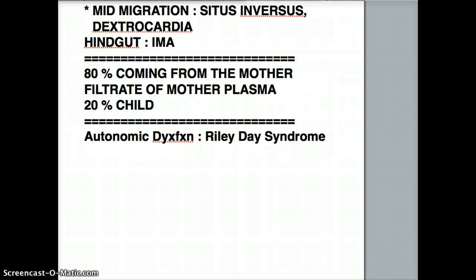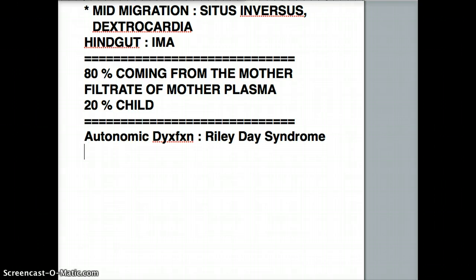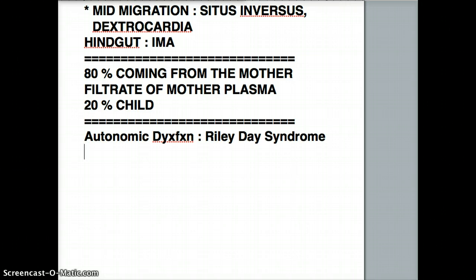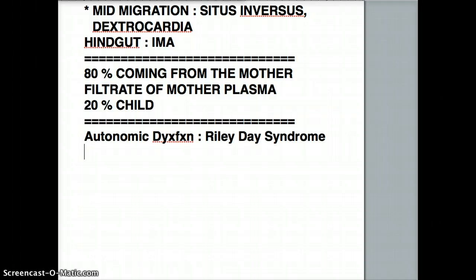Riley-Day Syndrome is the autonomic dysfunction which causes the inability to swallow. As a result, all the fluid that's outside the fetus accumulates outside the fetus because it cannot pass through the body, and that kind of crushes the child from the outside. This creates polyhydramnios — too much fluid — because the mother is giving a proper amount, but the child cannot deal with it. Riley-Day Syndrome is one disease associated with polyhydramnios.